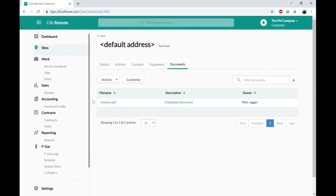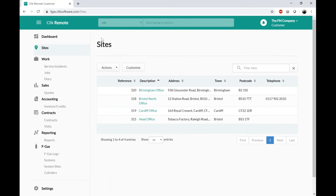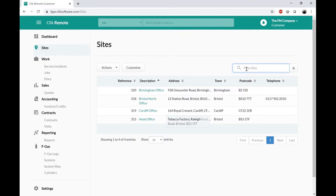They can also see the Documents tab. In Click Service under the Sites tab there is a Documents tab. If you add a document stored in the database, when you have Click Remote Customer you'll see a little tick box that says 'Click Remote.' If you tick that box it will allow that customer to see those documents against that site. So if there are important site-related documents you want to give them, you can do it from that screen. They can also filter the sites list using the site search box on the right-hand side.